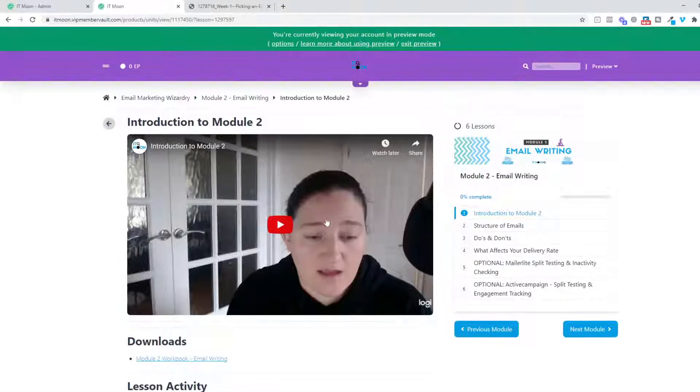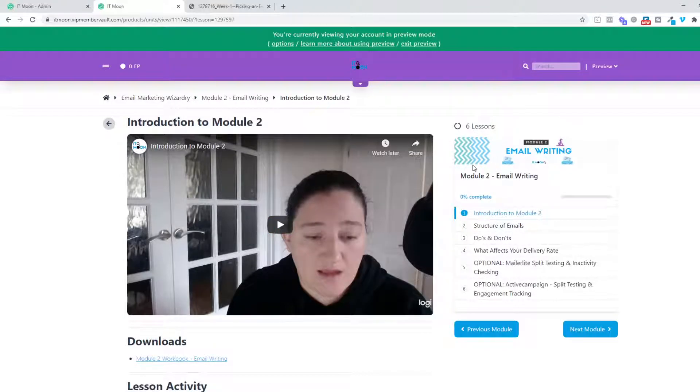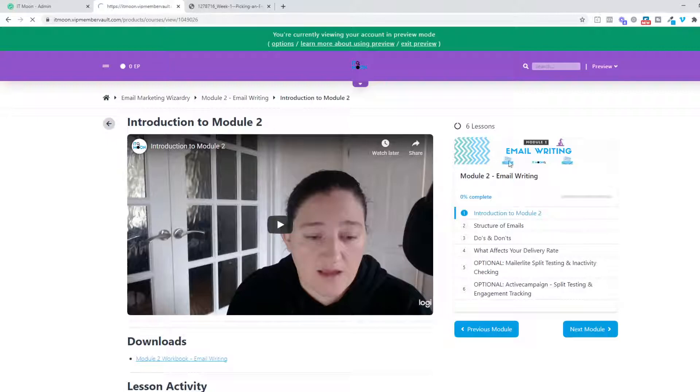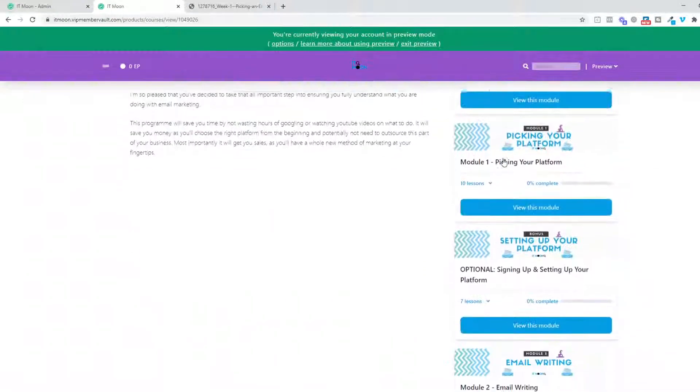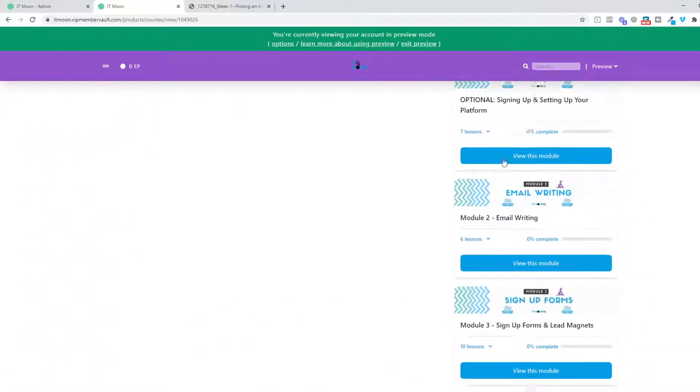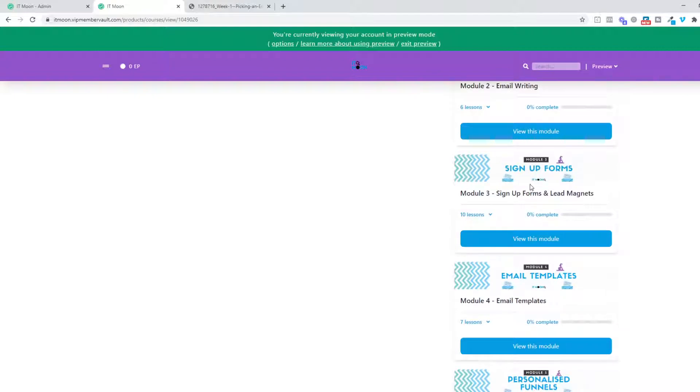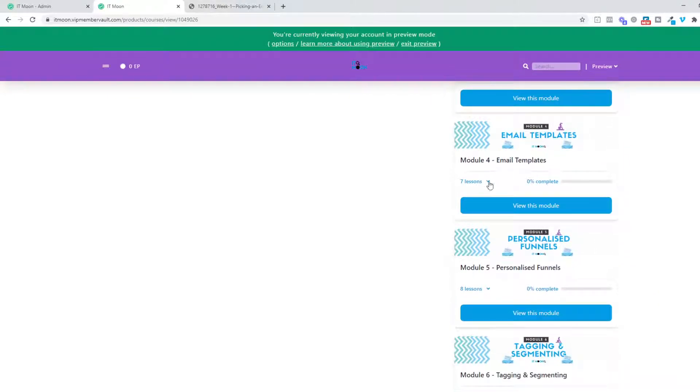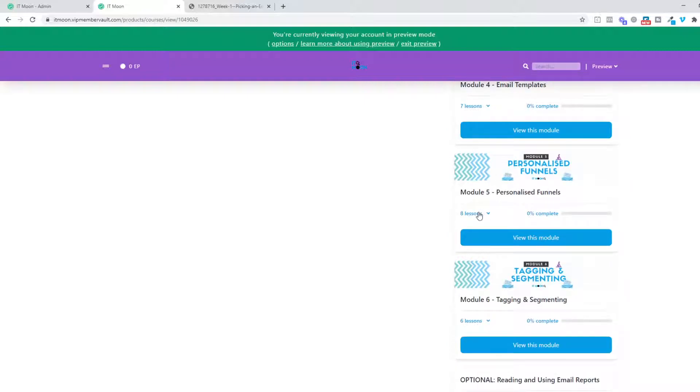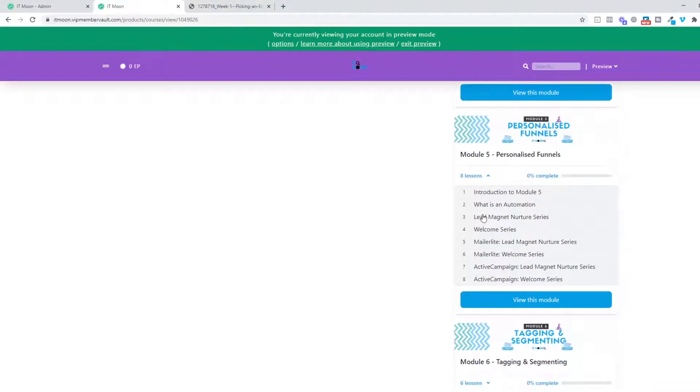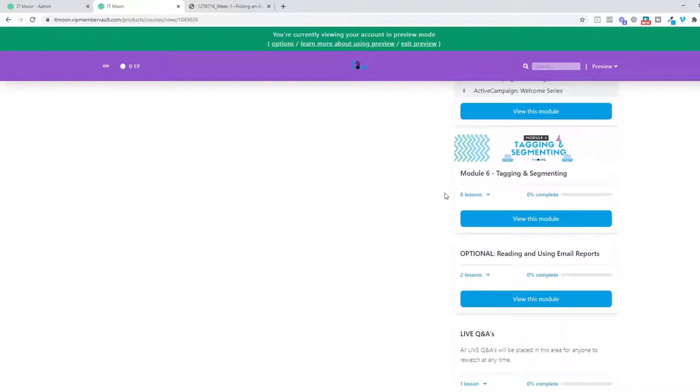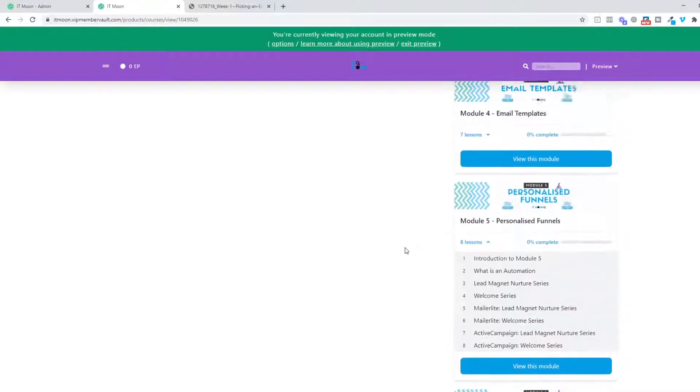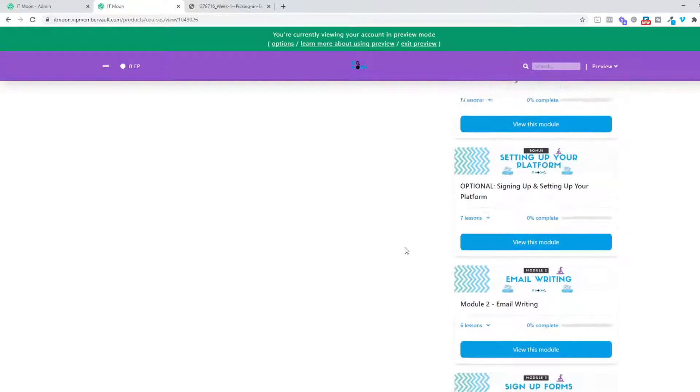We've got more modules involved in it as well. We've got Module 2, which is email writing—as you can see, there's a lot involved in all these modules. It's not just one simple lesson. I do make sure I cover everything for you. We've got sign-up forms and lead magnets, so we go through different ways of setting up lead magnets and different sign-up forms. We go through email templates, personalized funnels which is actually automations technically, and you've even got—you go through a welcome series and the lead magnet nurture series, and I show you how to set up the automations inside your platform. We've got tagging and segmenting, we've got another optional module reading and using email reports. And this will also keep getting added to as more questions get asked.